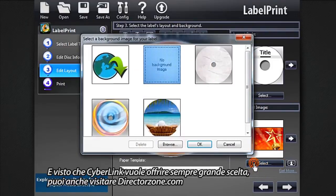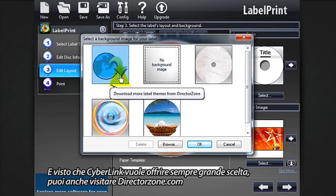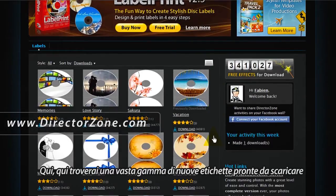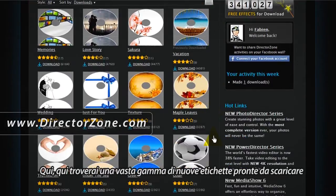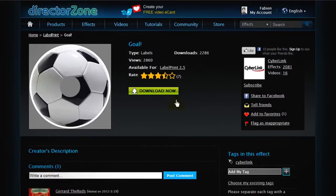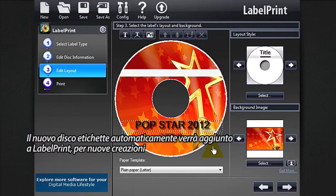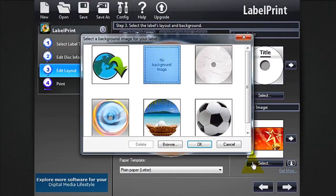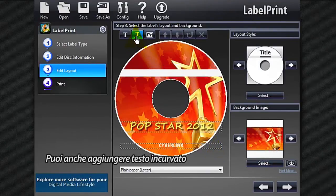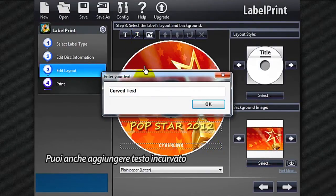And because CyberLink always wants to offer you more choice, you can go to directorzone.com. Here you'll find a broad range of new labels to preview and download. The new disk label will automatically be added to Label Print for you to use in your next creation. You can also add some curved text.